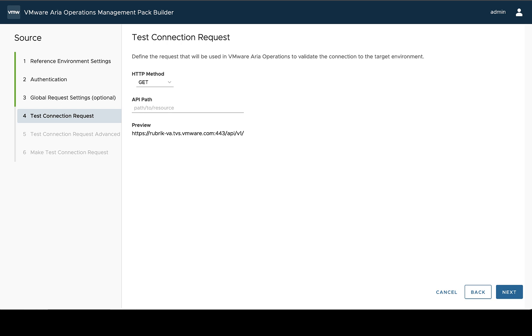Next, we're going to set up the test connection request. So this request we're defining here is going to be used to verify that we set up the reference environment, authentication, and global request settings correctly.